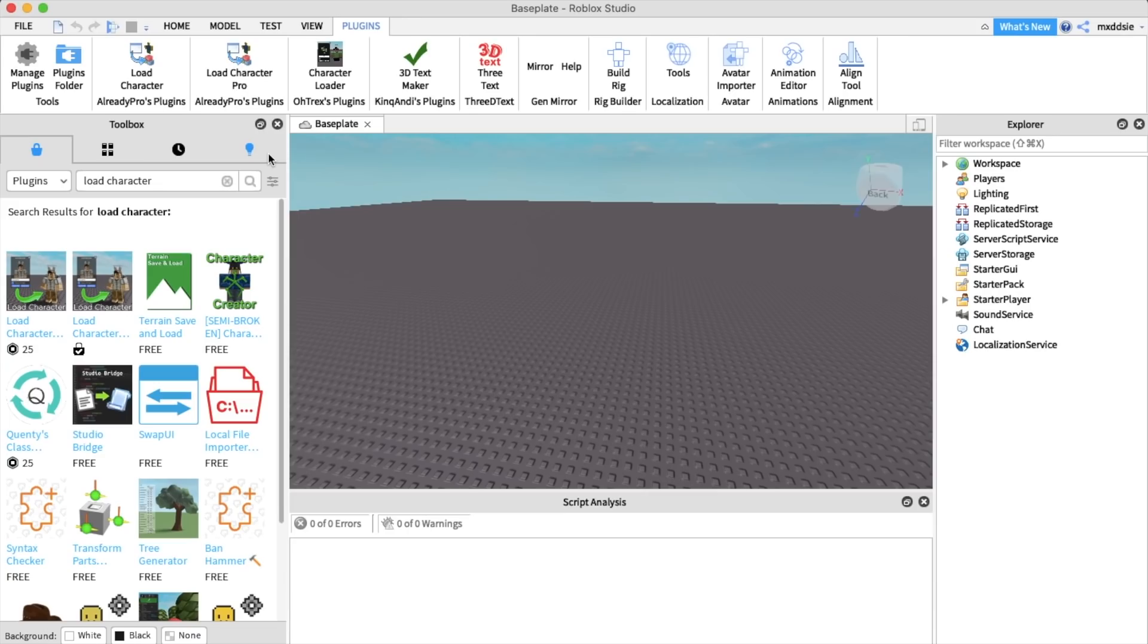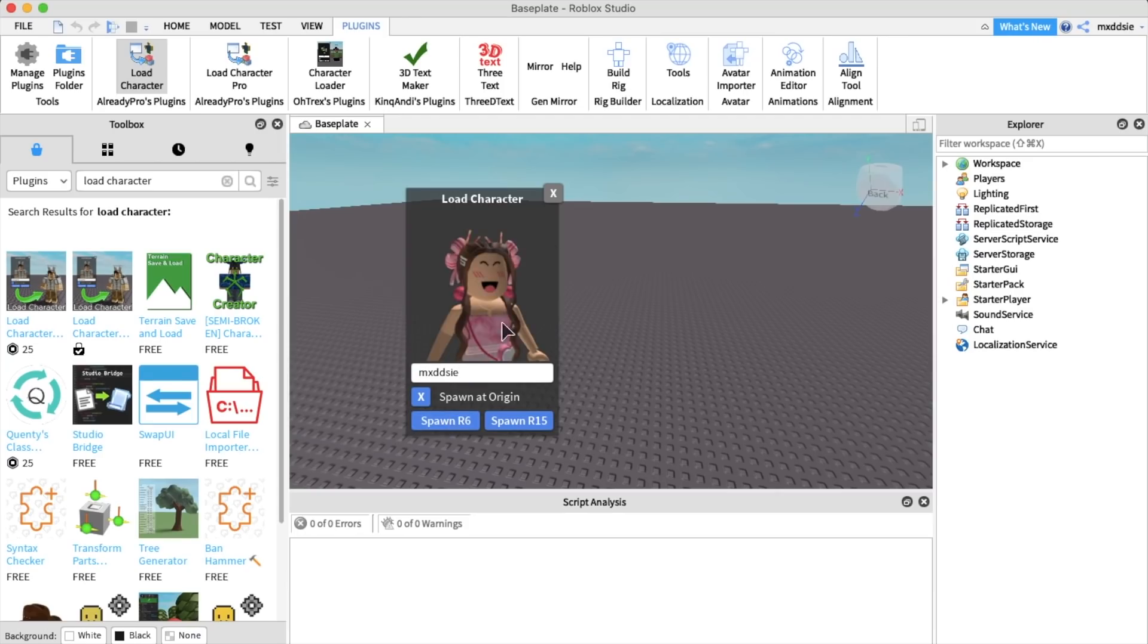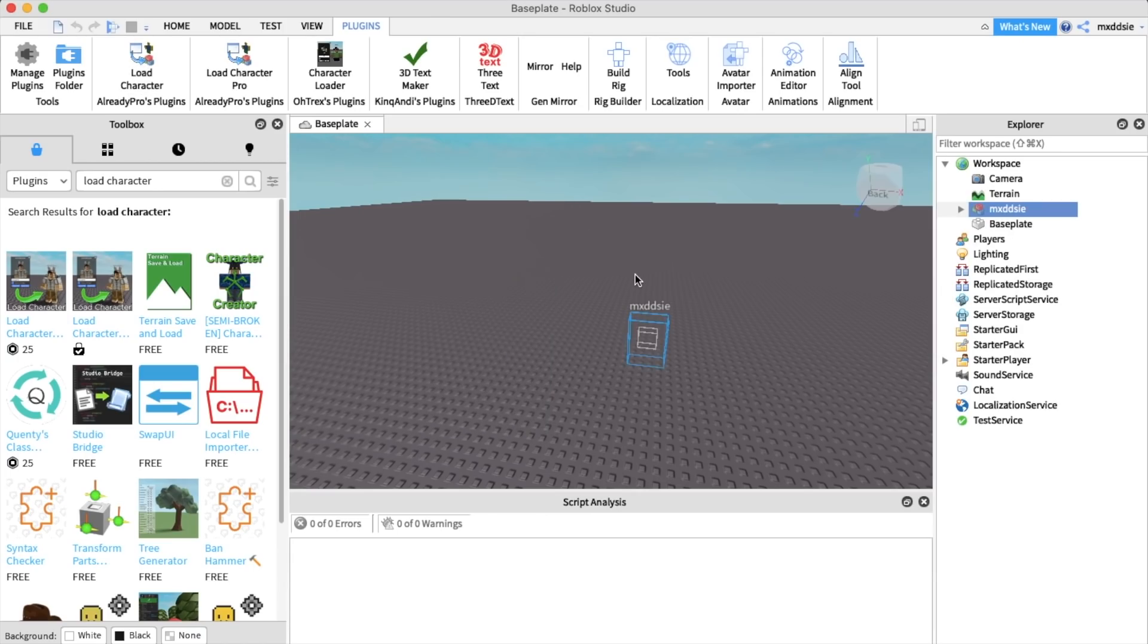The link will also be in the description. Now we're going to go to load character and you're going to write in your username. So I'm going to write my username but you can write whoever's username you want for who you want to be in the GFX.